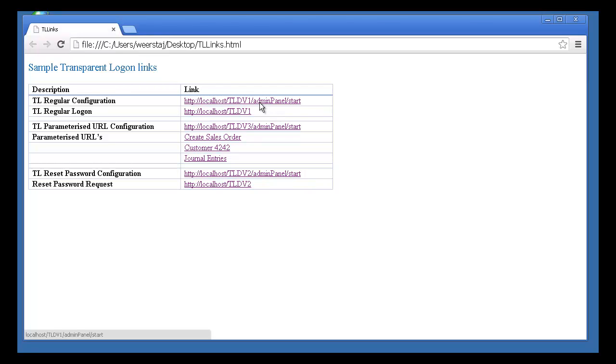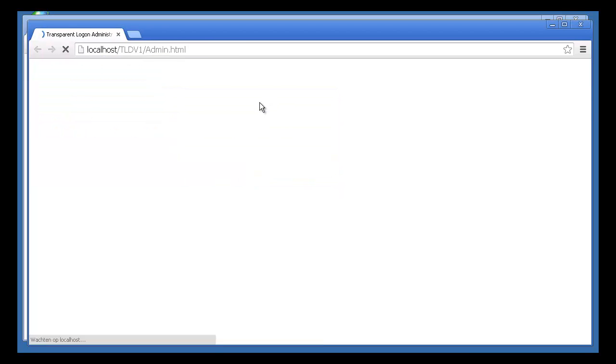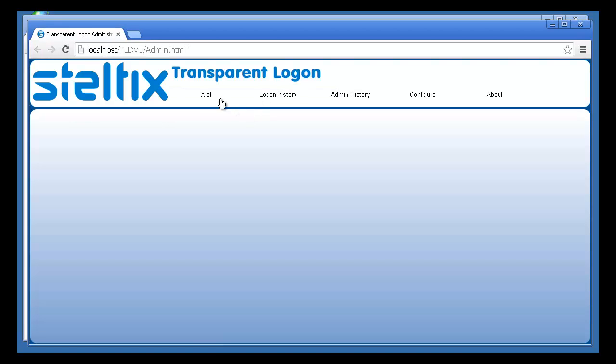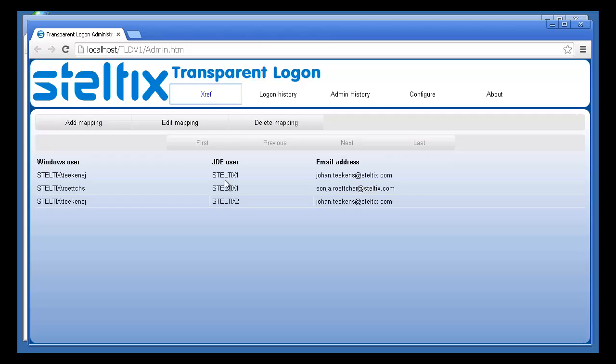First, let's review the back-end cross-reference of Transparent Logon. It currently contains three users, but my user ID is not part of the cross-reference.